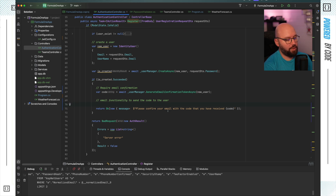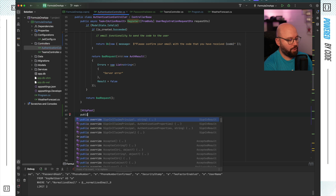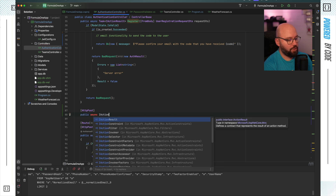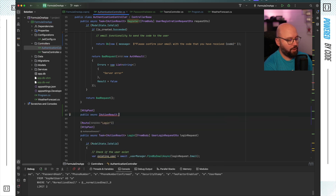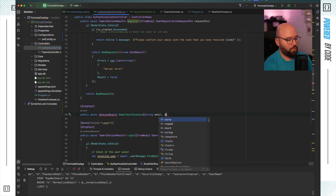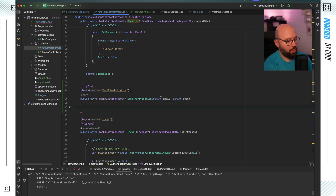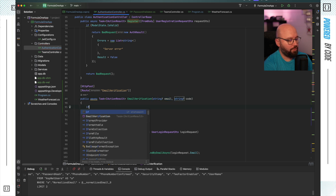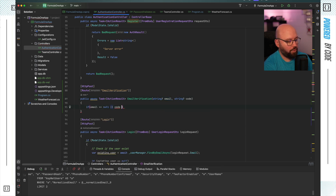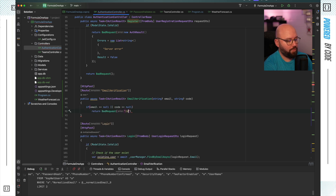The second step is to create a new endpoint to confirm the email. This will be a public async Task IActionResult called EmailVerification, requiring two parameters: the email address and the code. I'll give it a route so we can address it. I'll make the parameters nullable, and if either the email or code is null, I'll return a bad request saying 'invalid payload'.